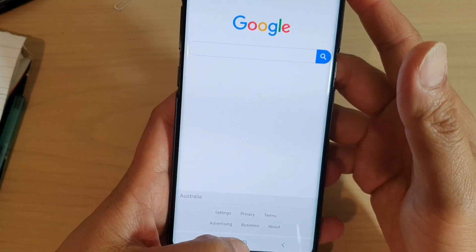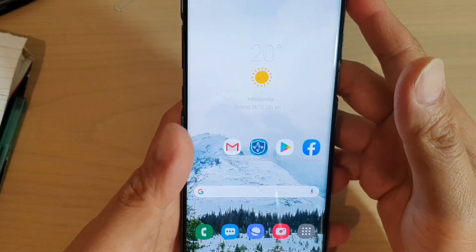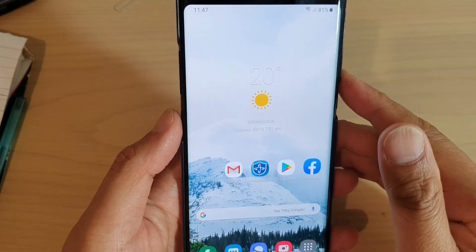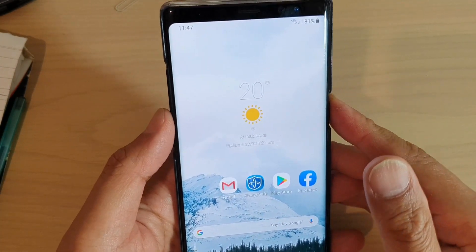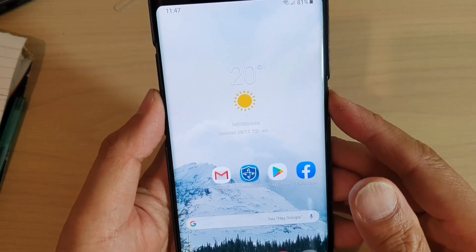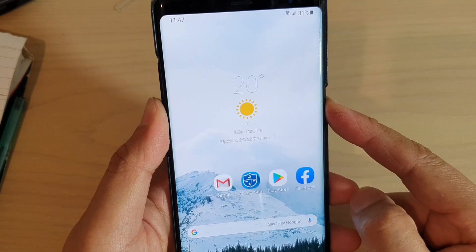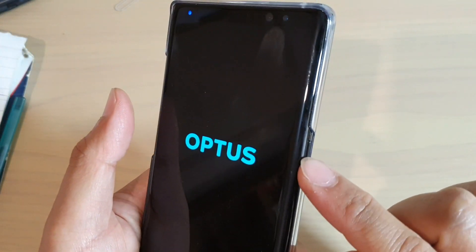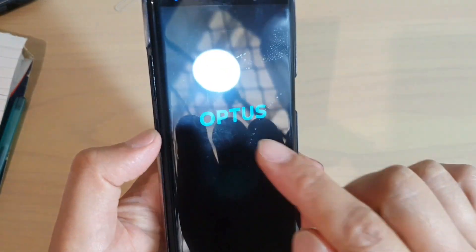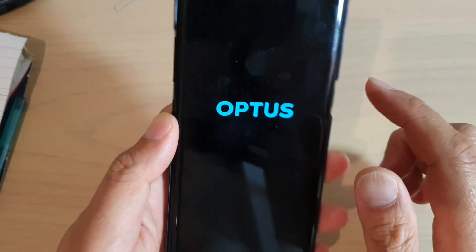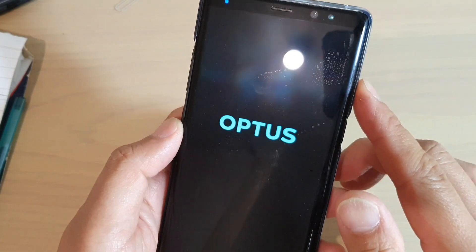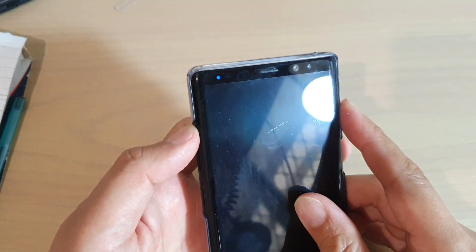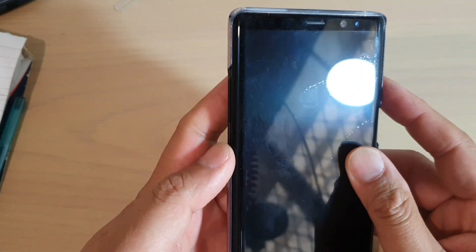The first thing we can do is try to wipe cache partition. This will most likely fix your problem. So first, press on the power button and switch off the device. After the phone switches off, we're going to use the power button, the volume up key, and the Bixby key.